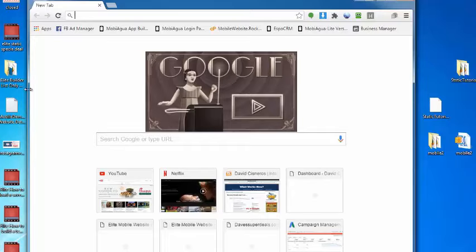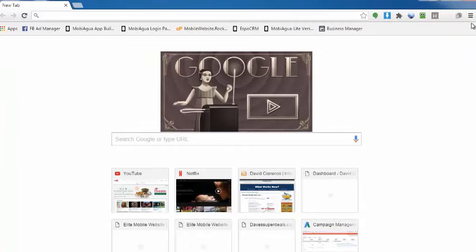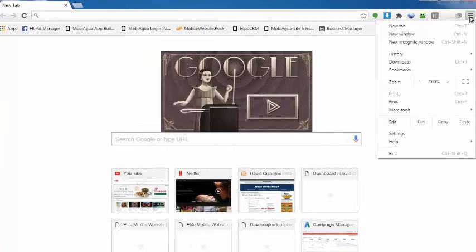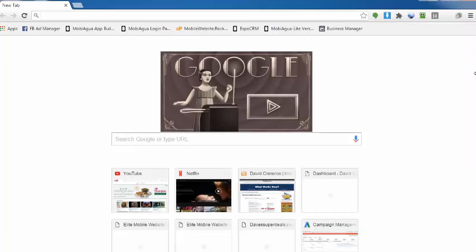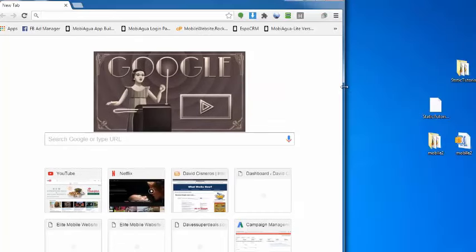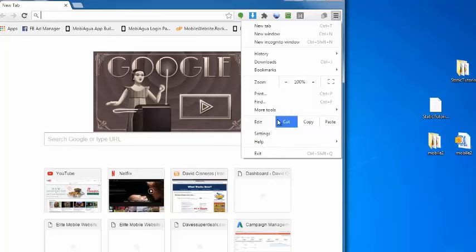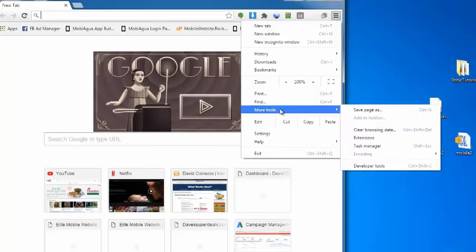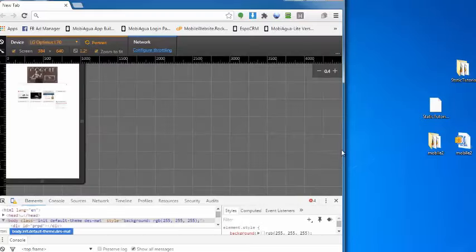So with your Chrome browser, you can go ahead and go to this menu right here up at the top. Actually, let me move this over a little bit. You go to the menu, go to more tools, and then I go over to developer tools.